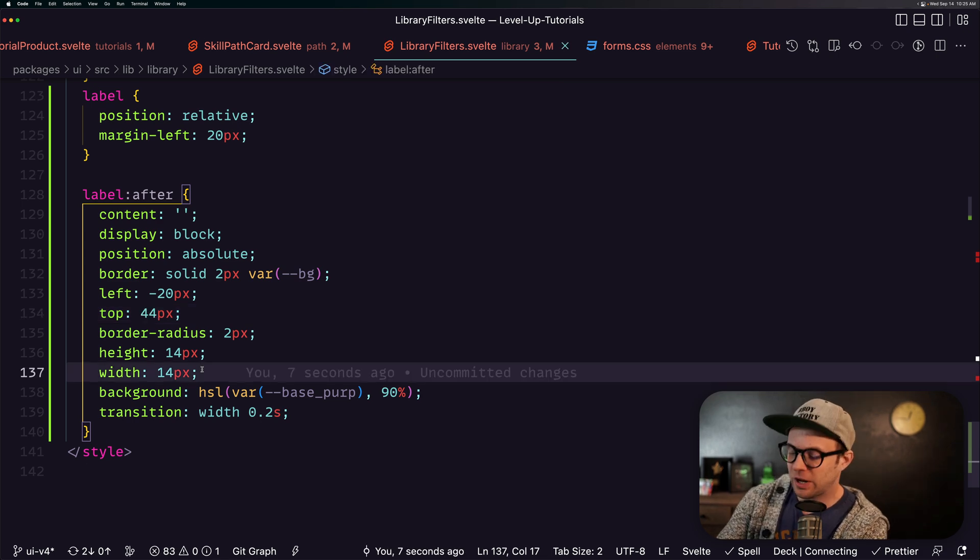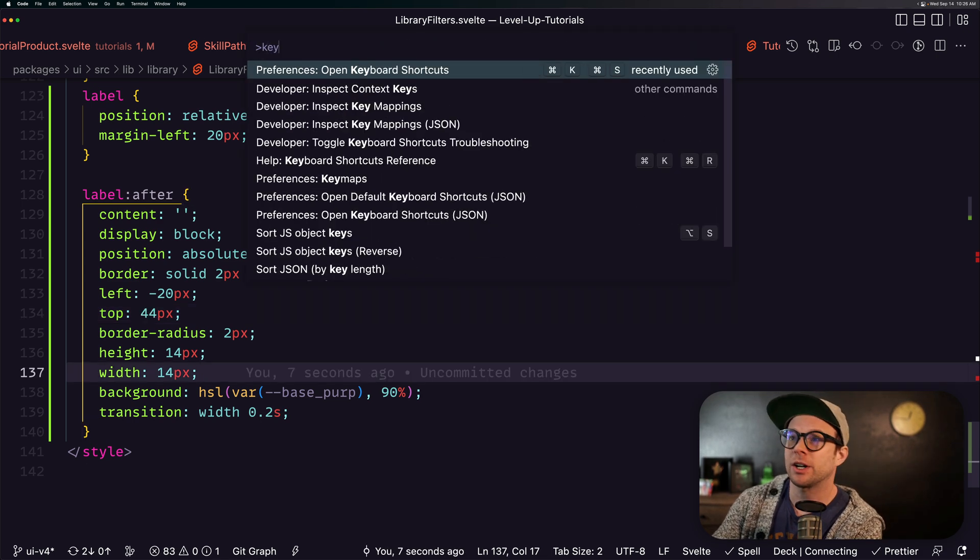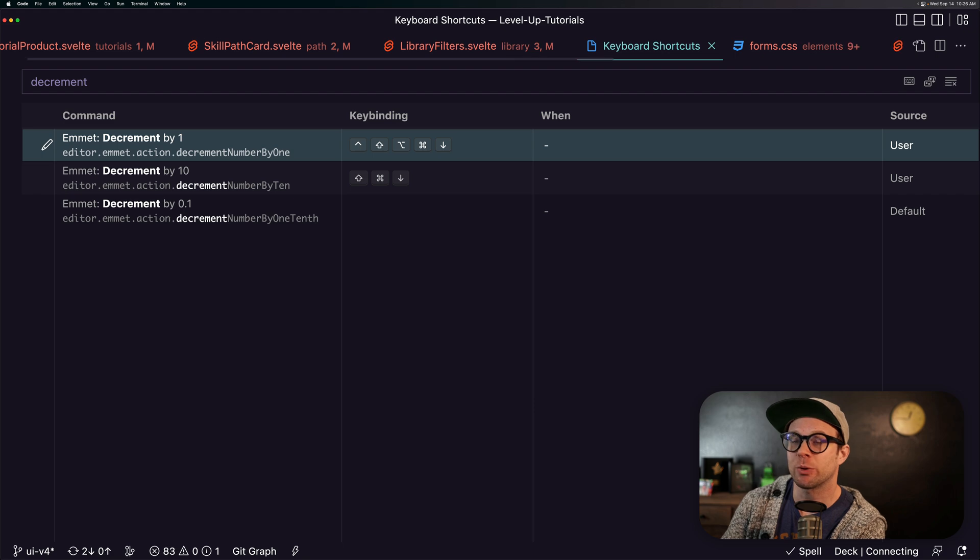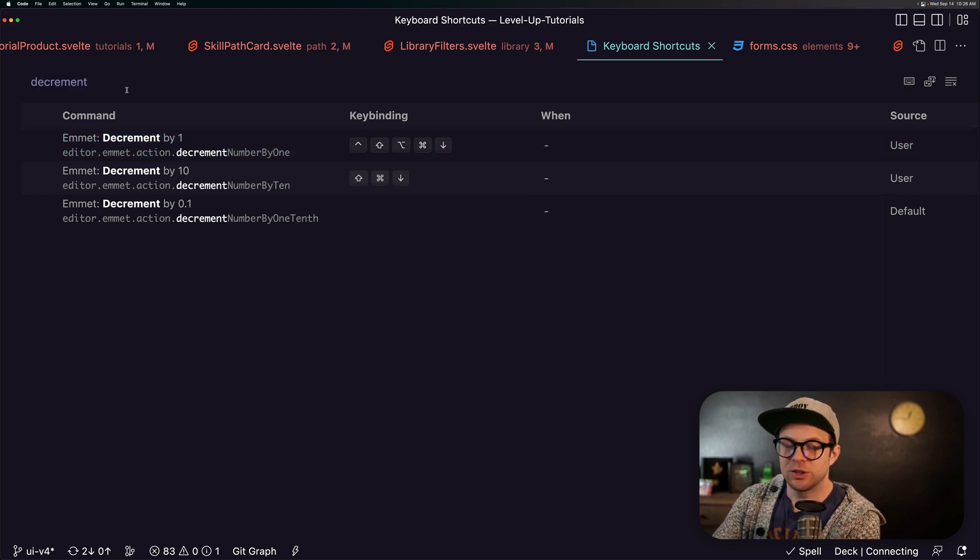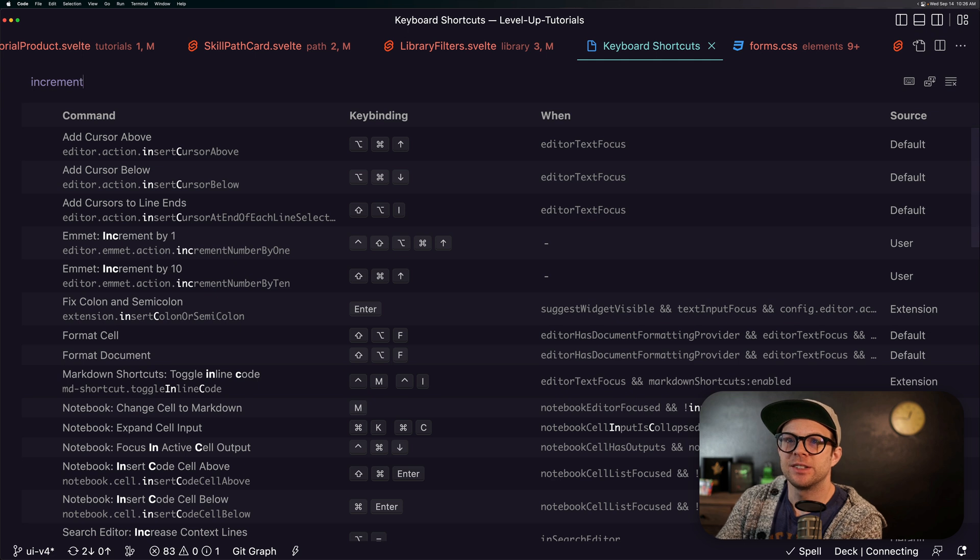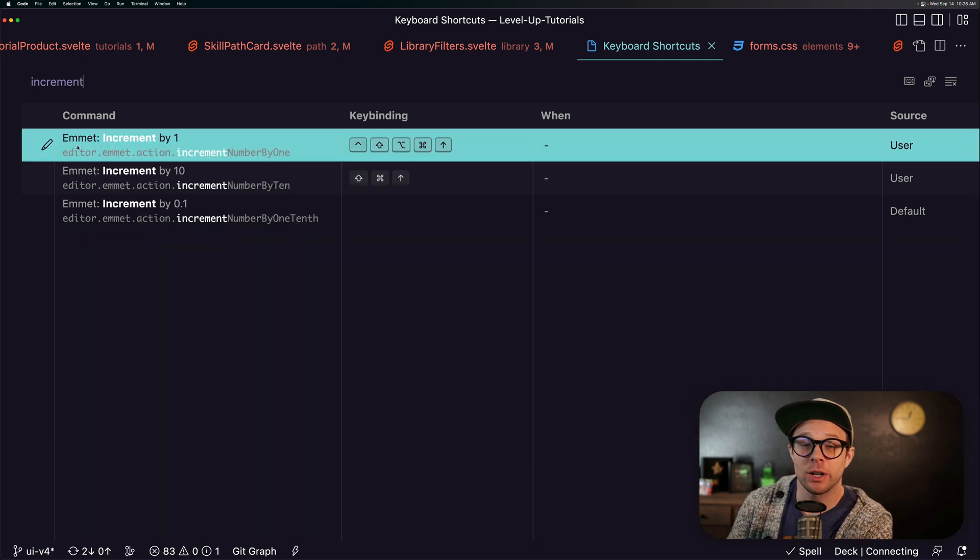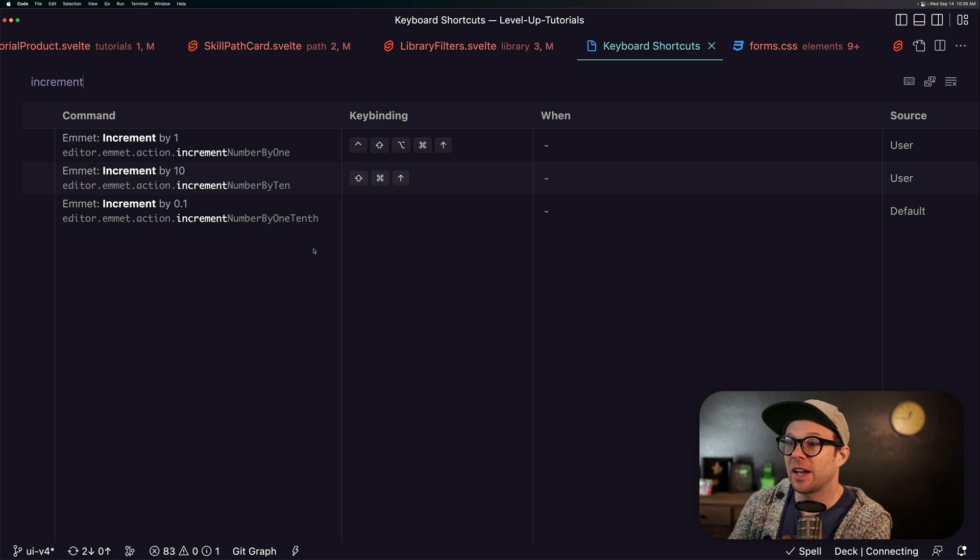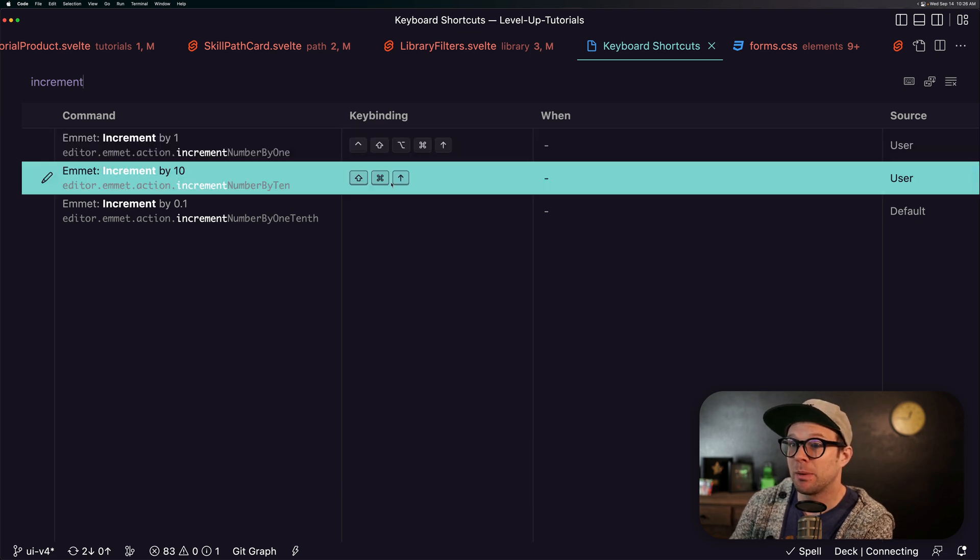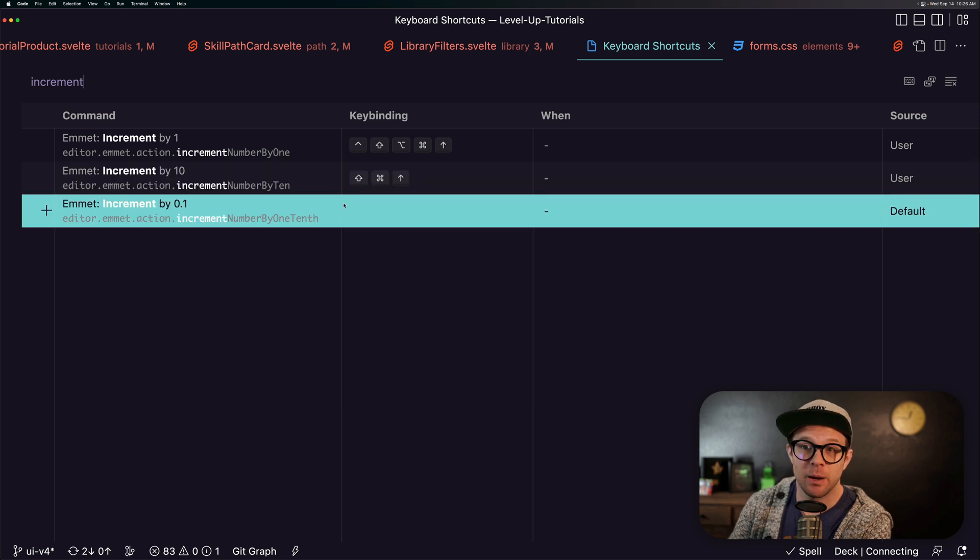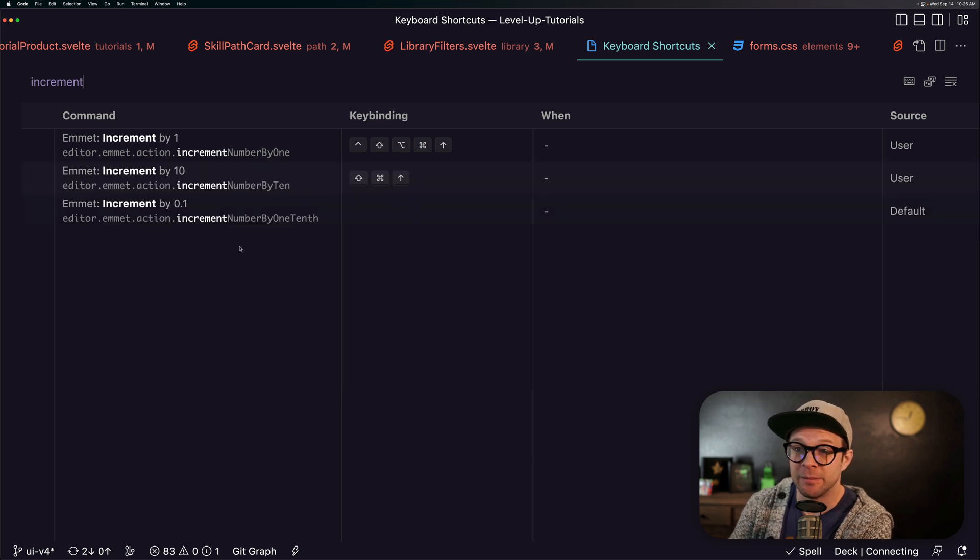So if you want this to actually be a keyboard shortcut, let's head to our keyboard shortcuts. And if you search for decrement or increment, you'll see that it is a shortcut based into Emmet. Now I've gone ahead and assigned mine to hyper up for incrementing by one or shift command up for incrementing by 10.